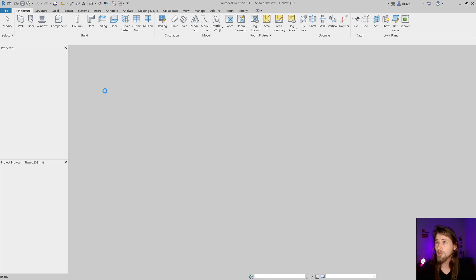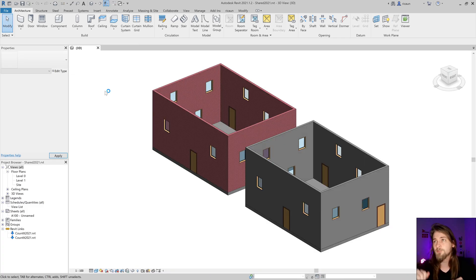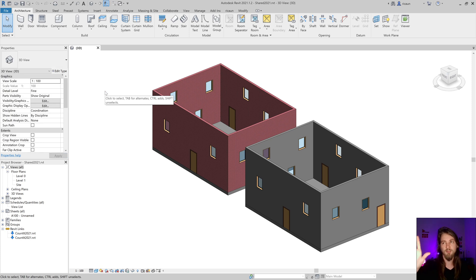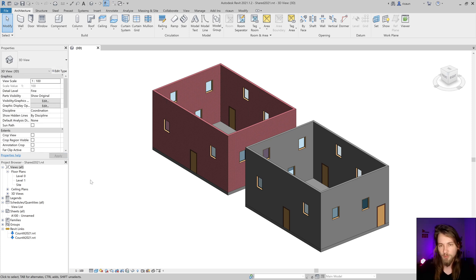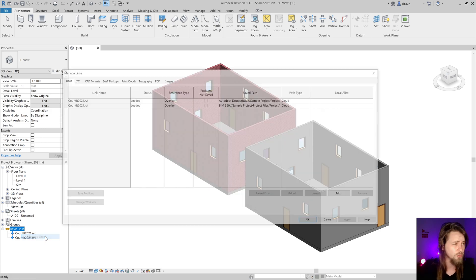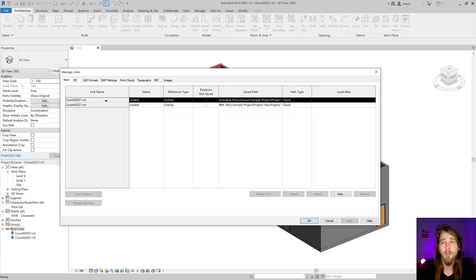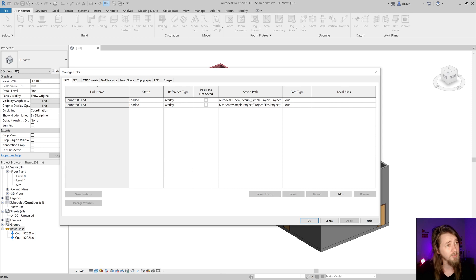Let's find out how to fix that. Here I have a project with two links just to show what's going on and what the problem is. I have a link in Autodesk Docs.